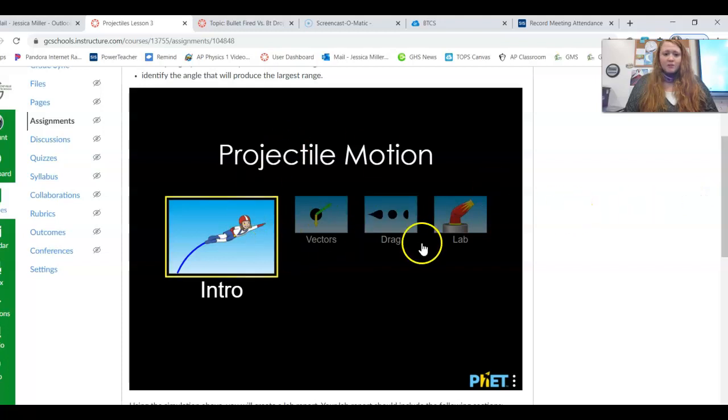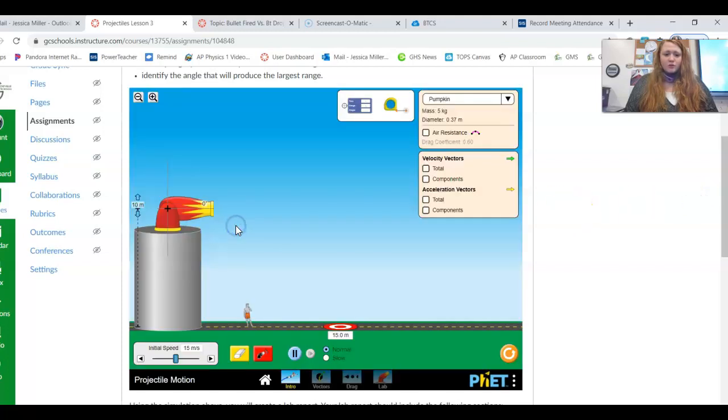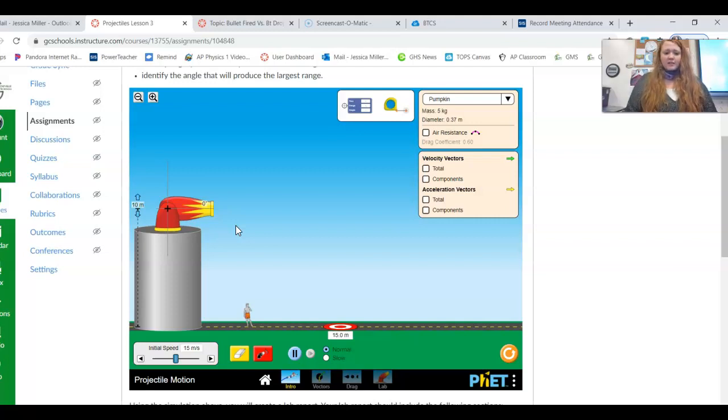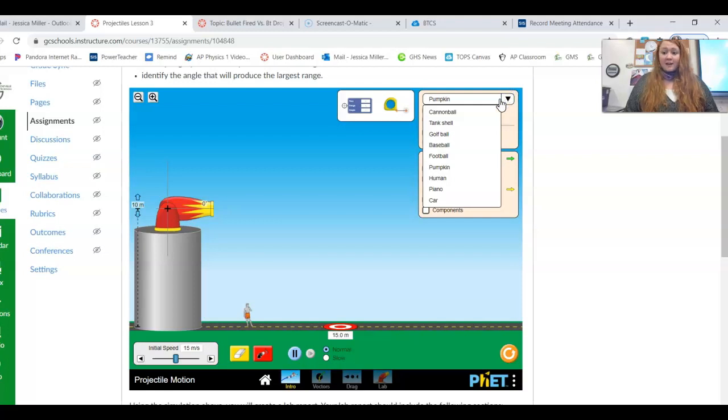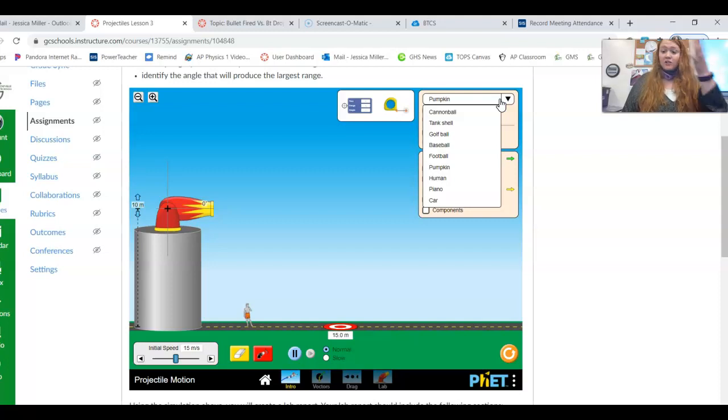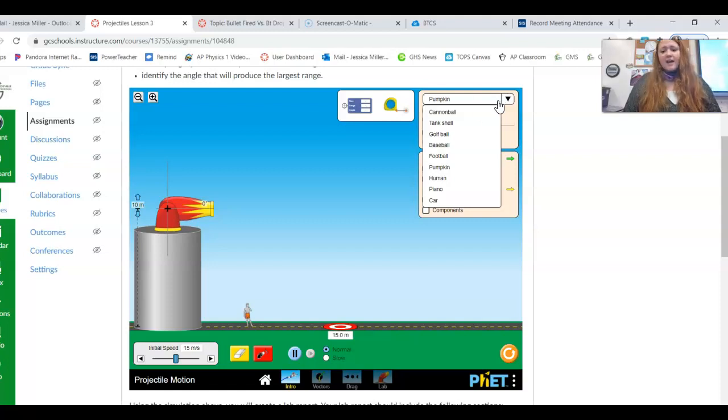So you're going to be using this simulation, and of course I've told you already to click intro. And the first thing I want you to do is basically to determine if the mass affects the range of an object's trajectory. And you should know the term trajectory—it's the path a projectile takes.